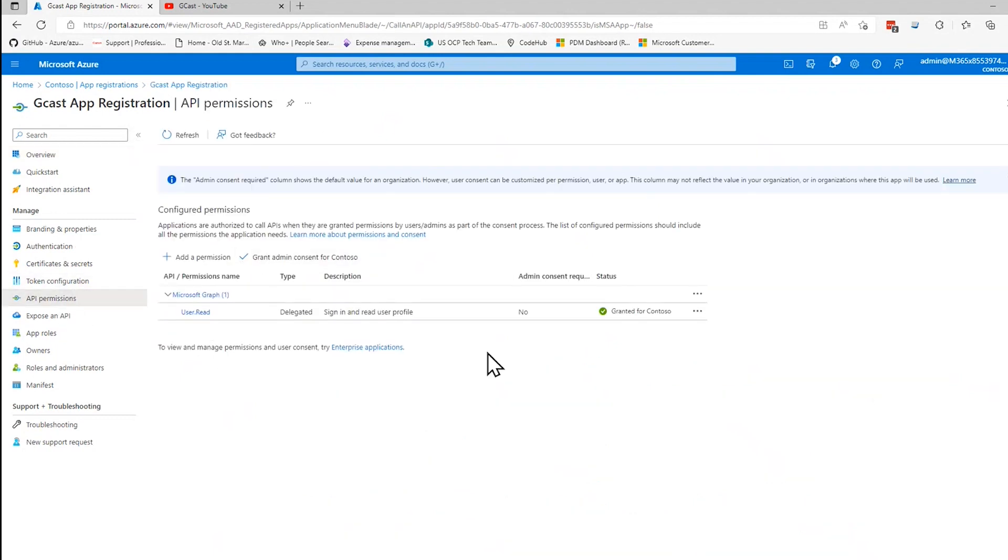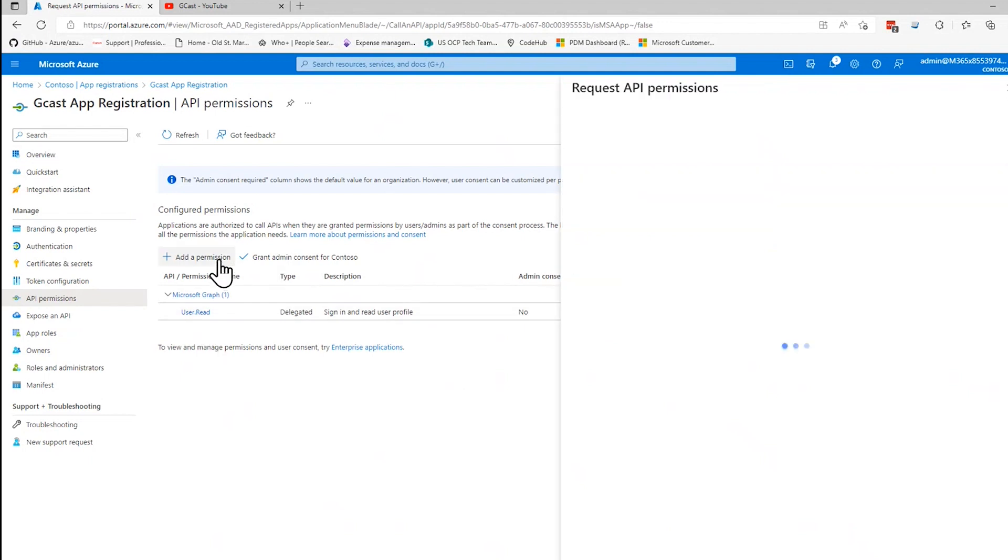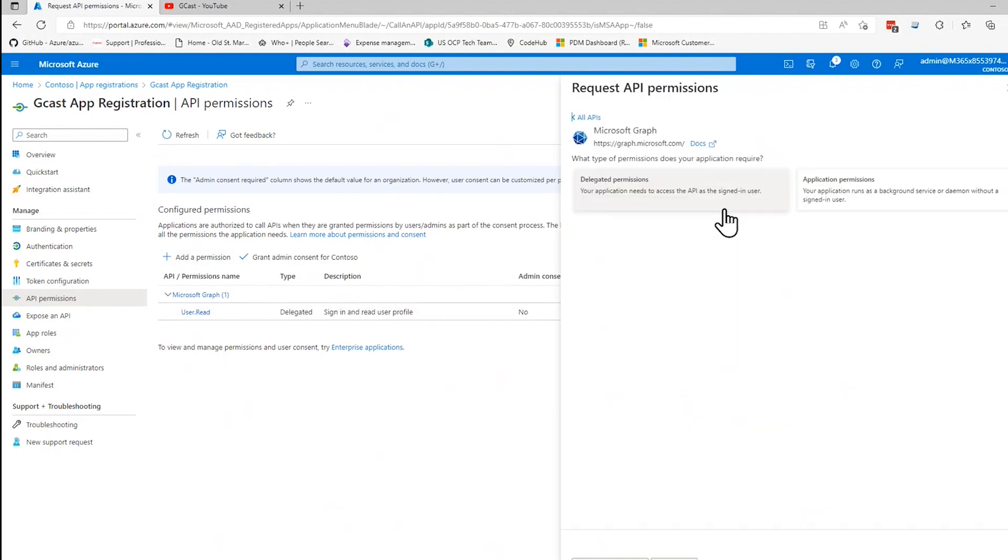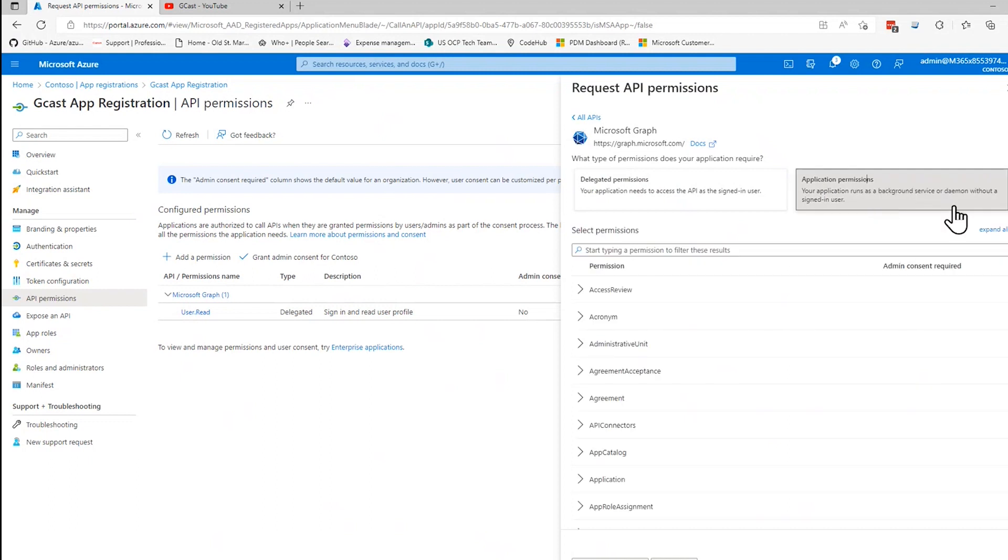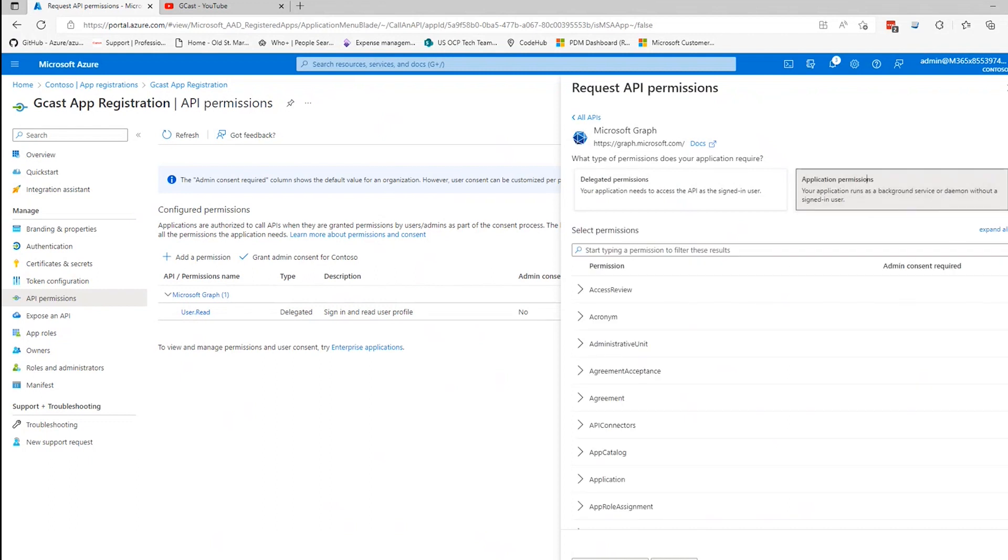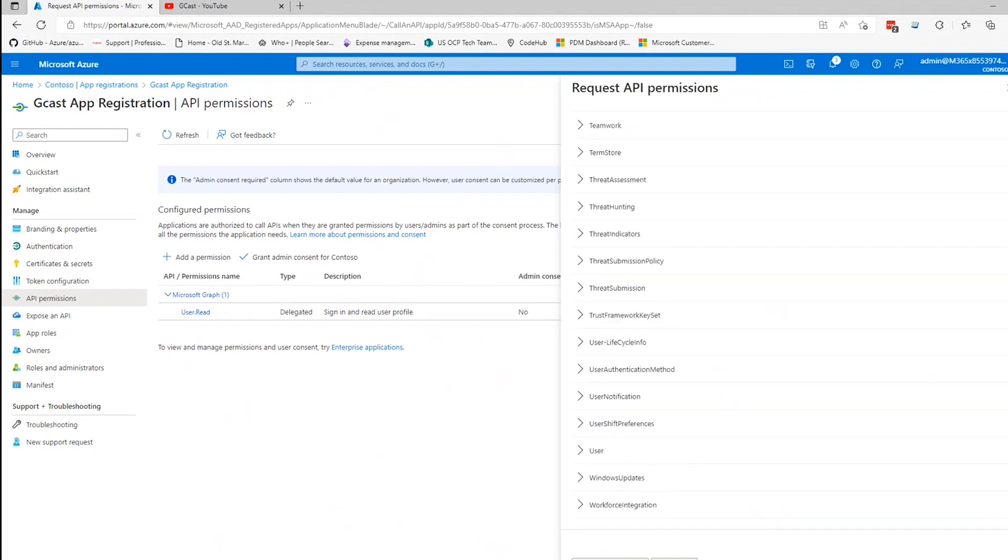By default, it comes with user.read, but I'm going to add a new permission here. And I'm going to use Microsoft Graph application permissions. This is actually covered in the earlier video, but I'll do it again.